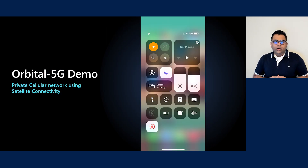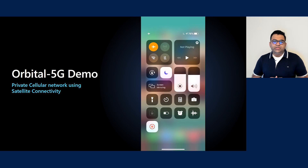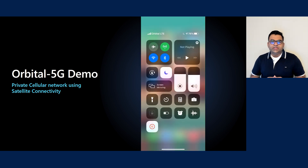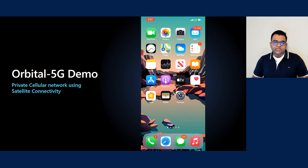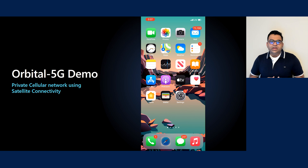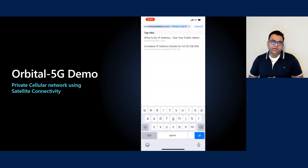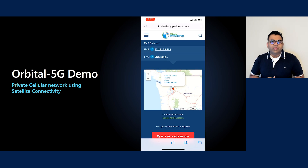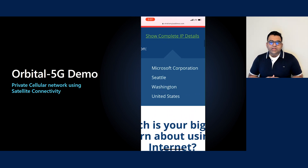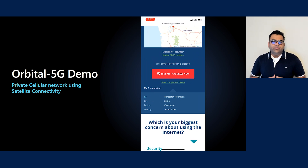Let's see a quick demo of Orbital 5G in action. The iPhone has a SIM card which is registered with a private instance of the Affirmed mobile packet core running in the Orbital virtual network. We will now remove the iPhone from airplane mode. You will notice that the iPhone seamlessly connects to a private cellular network created by Orbital over the satellite network. Since the cellular network is the only network on the device in this demo setup, accessing the internet will break out from Azure using Orbital. Hence, if I check my public IP address, you will see an Azure IP address. Using Orbital 5G, satellite providers are empowered to achieve more by providing private 4G or 5G cellular services over satellite connectivity to their customers.